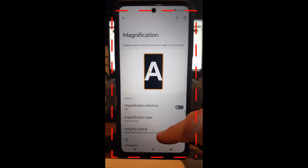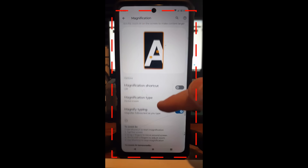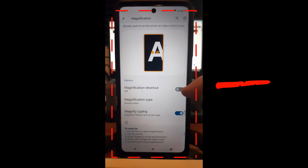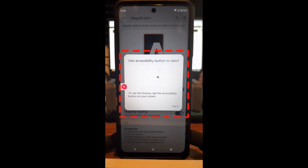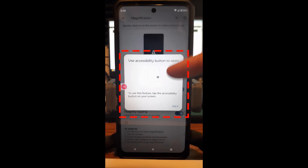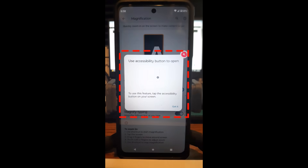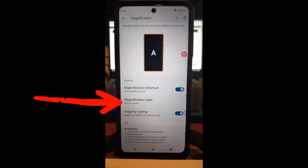Now we're on the Magnification screen — 'Quickly zoom in on the screen to make content larger.' Right now it's off. You also have Magnification Type, and magnified typing which is just for the keyboard. We're going to tap the on switch right here. It pops up with a little icon on the side — that's your accessibility button. To use the feature, tap the accessibility button on your screen. You can move it by holding and dragging it.